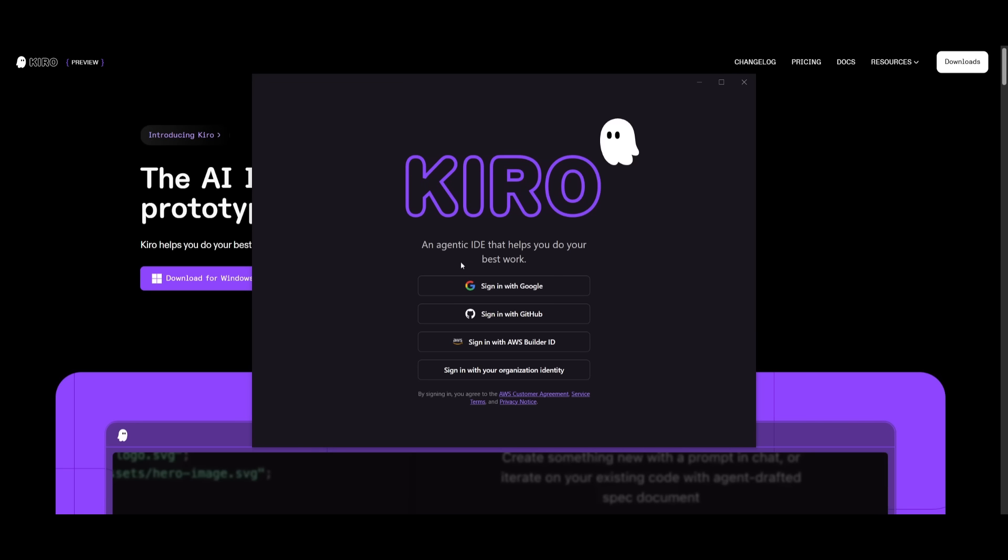After you have downloaded it, it's going to ask you to sign up or sign in with these providers, whether that's Google, GitHub or the AWS builder ID, or you can sign in with your own organization's identity.